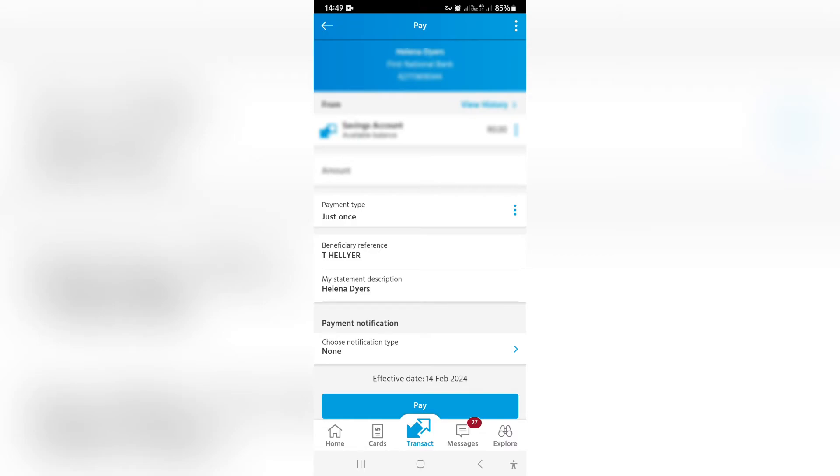Right over here you have the opportunity to tap in the amount that you would like to send this person, and then you can see there's an effective date. It's very simple. From here you can change the beneficiary reference as well as the statement description. You can also choose a payment notification.